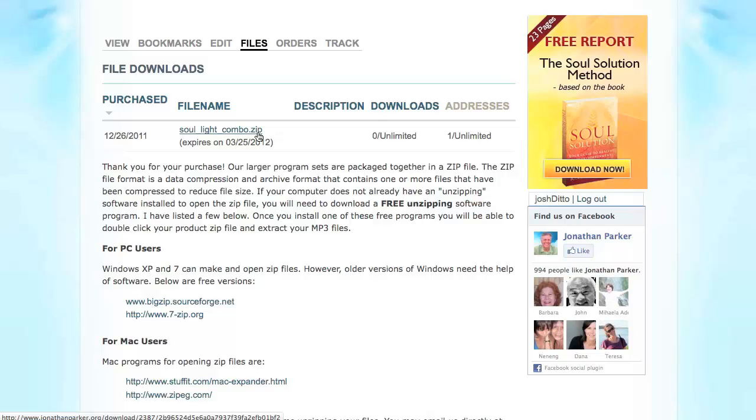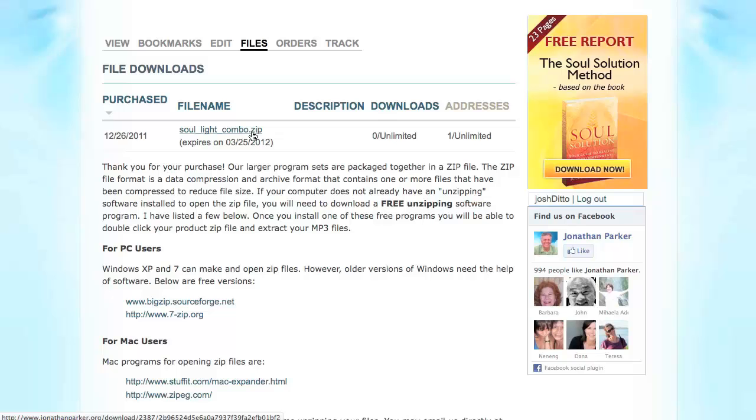If you have Windows XP, Windows Vista, Windows 7, or even Windows 8, your operating system can open .zip files natively. The same goes for most recent Mac OS operating systems.